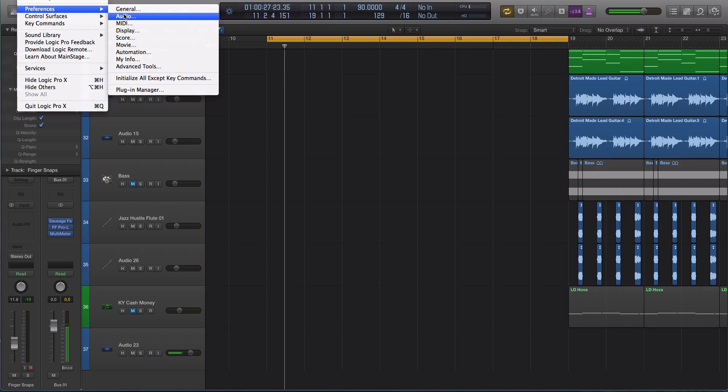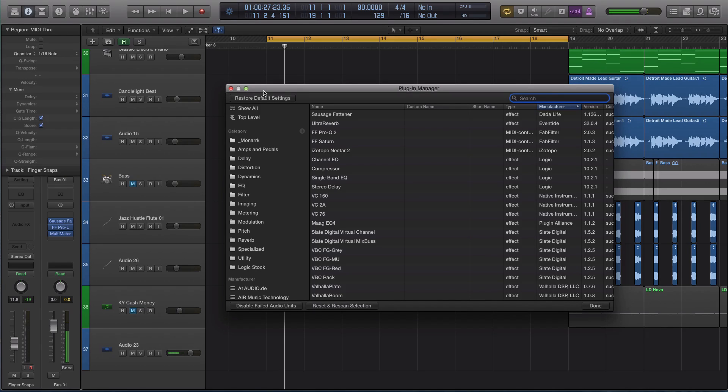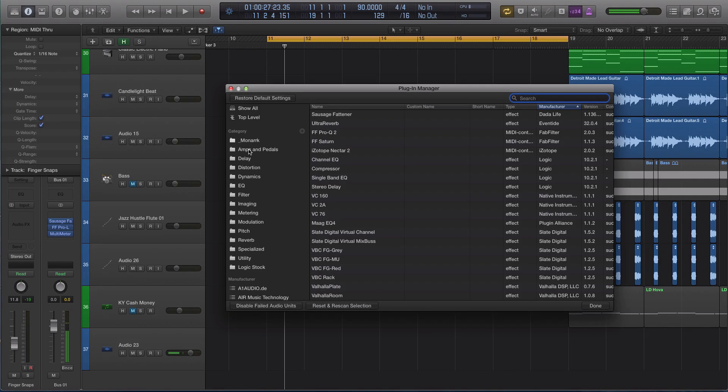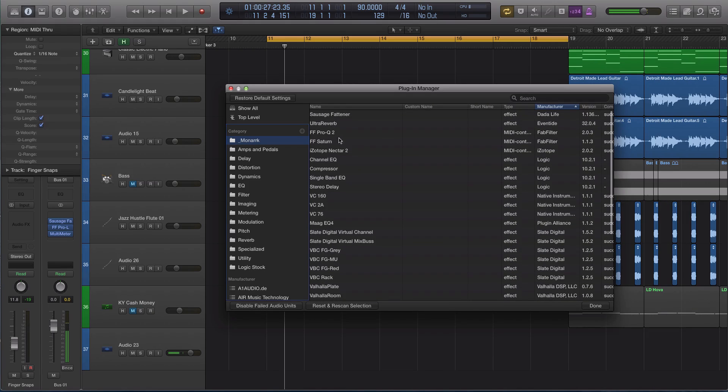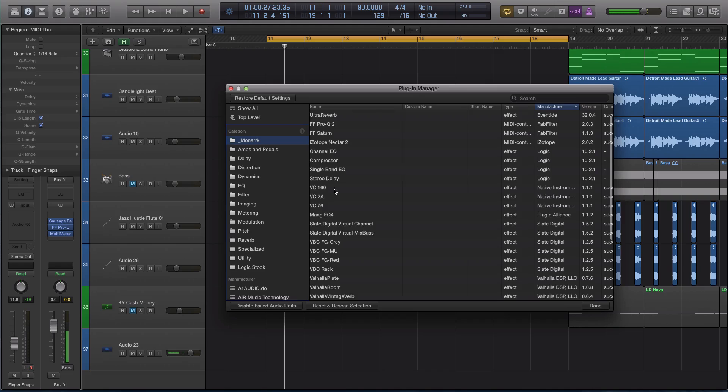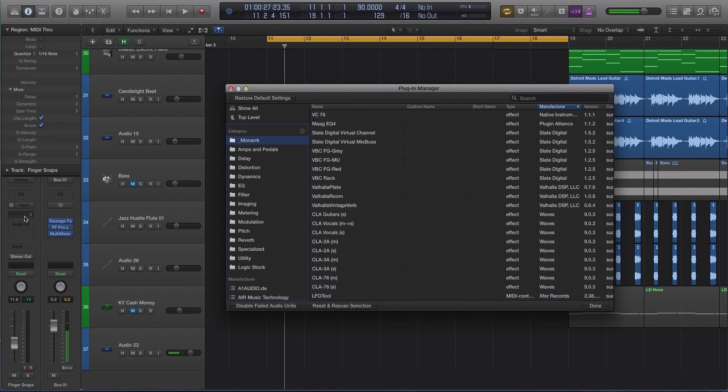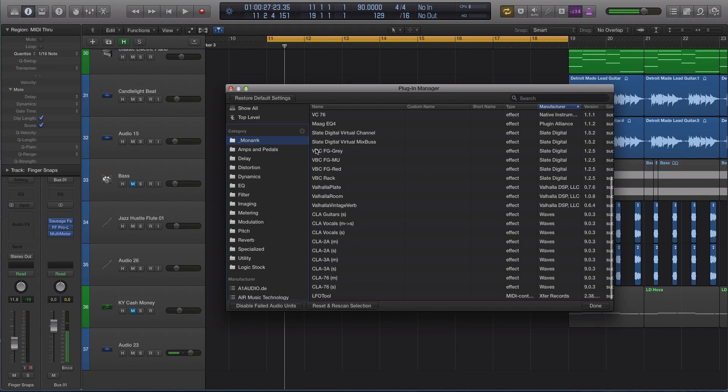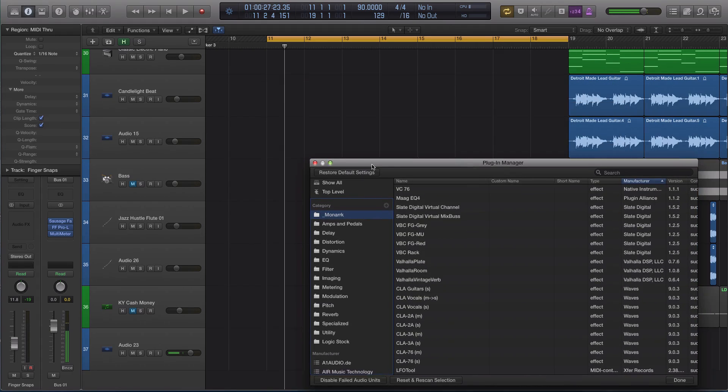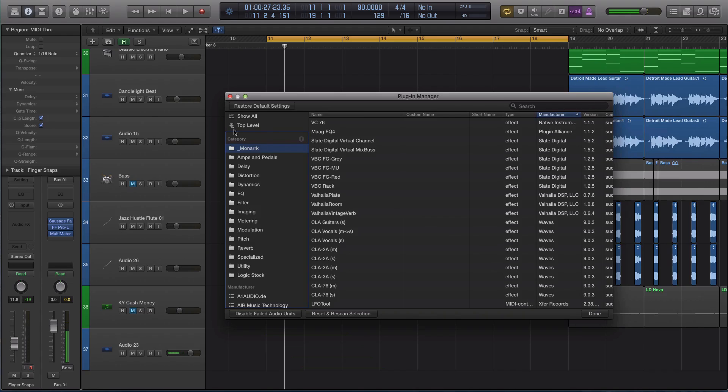The next thing we're going to look at is the Plugin Manager. I thought this was pretty cool. With a previous release, you were allowed to create your own folders and rearrange and put your favorite plugins into your folder. But the categories here were always going to be alphabetical. So you can see here where it says Monarch, I put all these plugins that I use all the time. You'll see Sausage Fattener, Pro Q 2, Saturn, the channel EQ from Logic. I wanted all that in one folder so when I'm mixing, I can just go to that Monarch folder and load up the tracks.